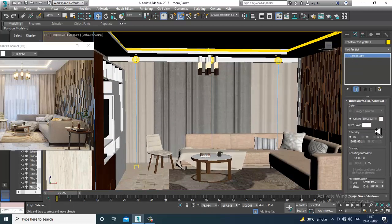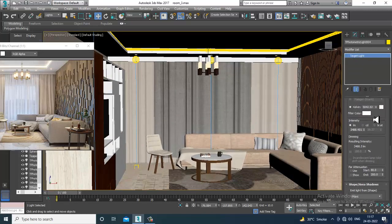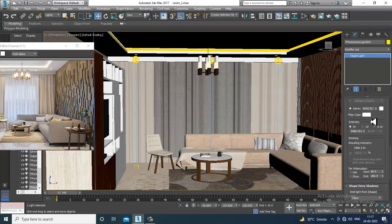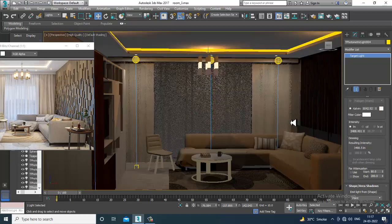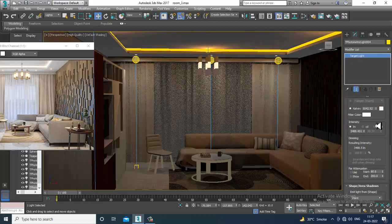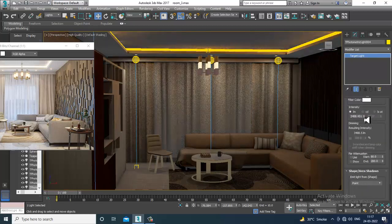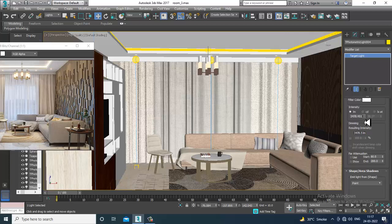Now what I can do is go into the settings and keep all settings the same but reduce the intensity. If I want I can slightly reduce the intensity of the light — we can reduce the intensity. I'll go over here and reduce it a bit, not much.